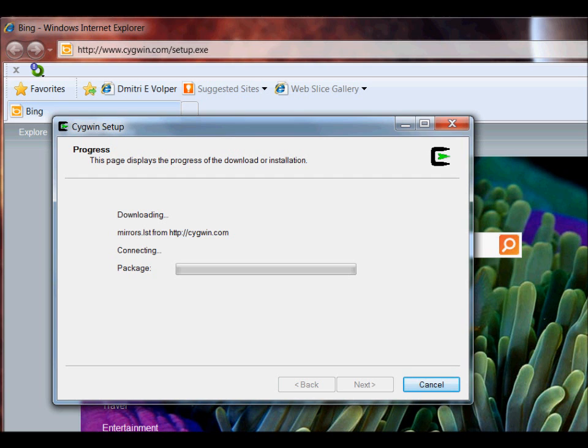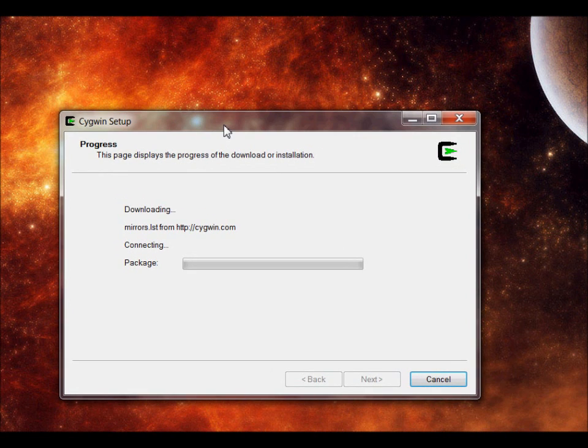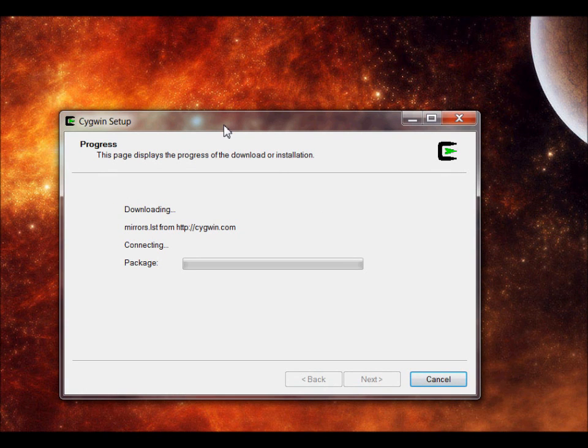Right now I'm just going to start checking it out. I'm going to start connecting to Cygwin and it's going to see all the packages.